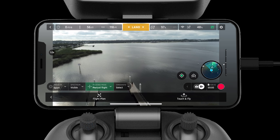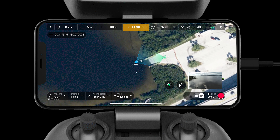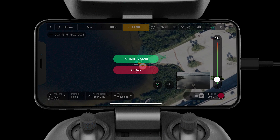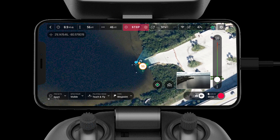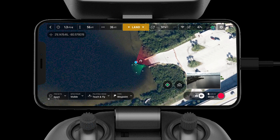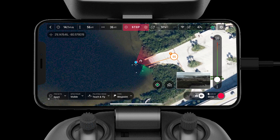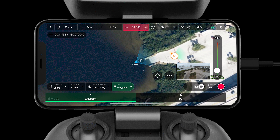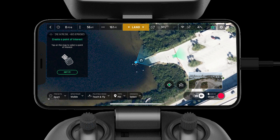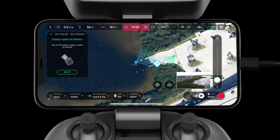Touch and Fly takes the workload off the pilot. This tool is great for situational awareness and pilots operating in new areas. With the use of the map feature, pilots can quickly send the aircraft exactly where it needs to go — simply select a point on the map, set an altitude, and the ANAFI USA will do the rest. This mode can also be used in point of interest mode to instantly lock the camera on a target.